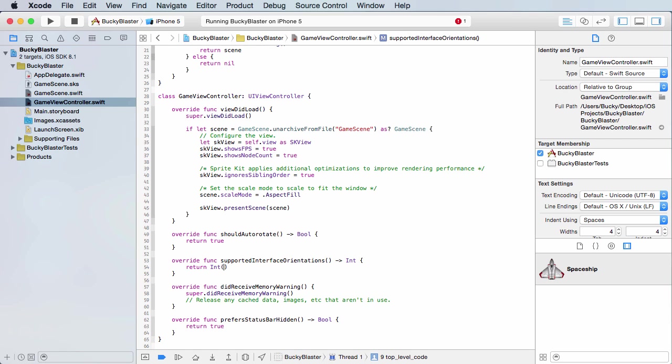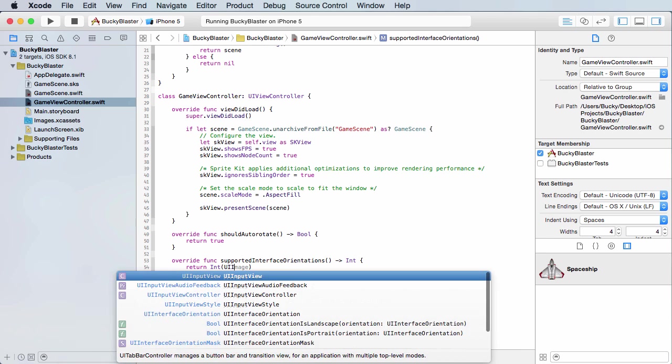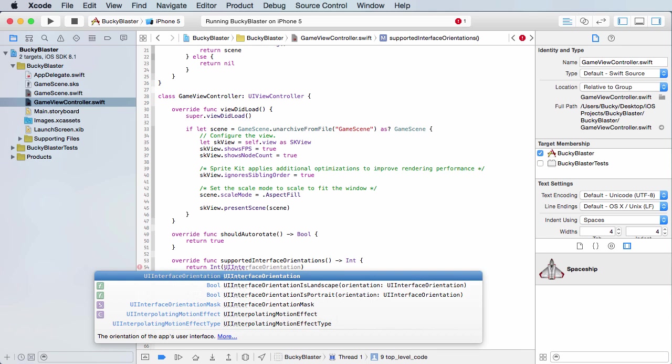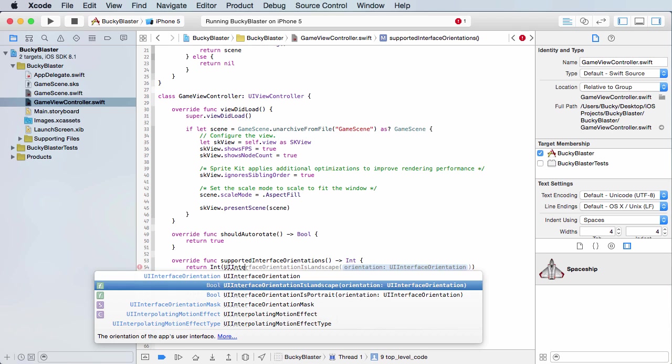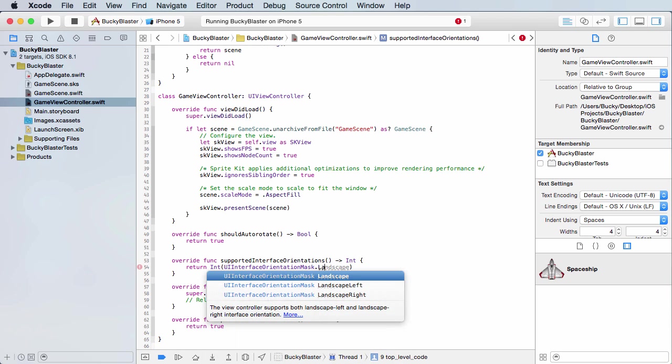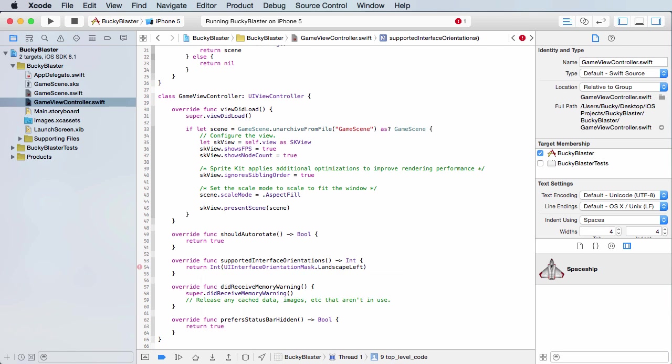And you don't have to worry about what the integers are because what we can do is type UI interface orientation. And we're looking for a mask right there. And what you can call is landscape left, which is pretty much if the user tilts it 90 degrees so it's widescreen to the left.